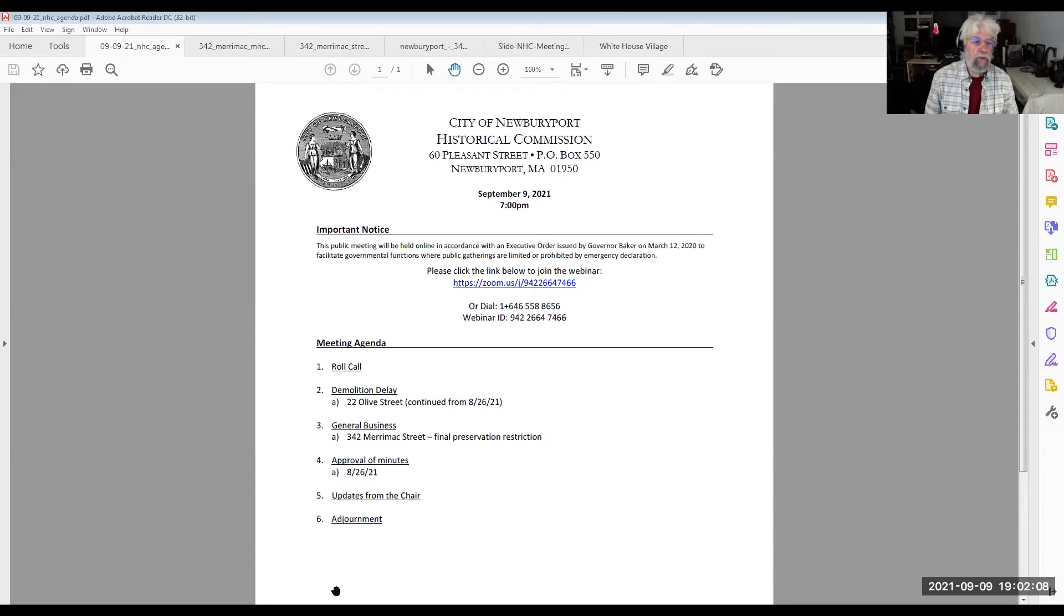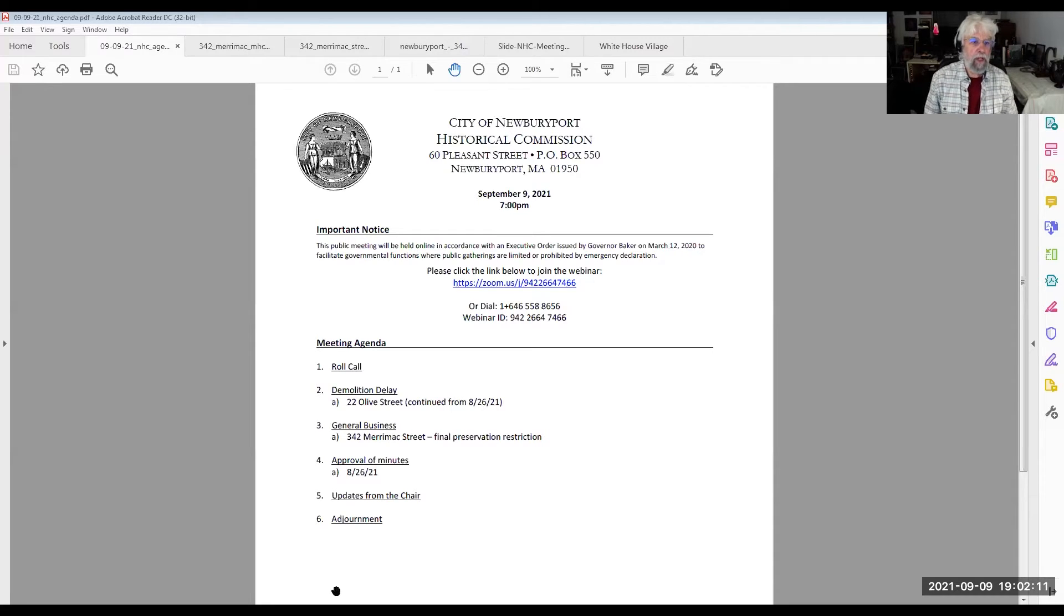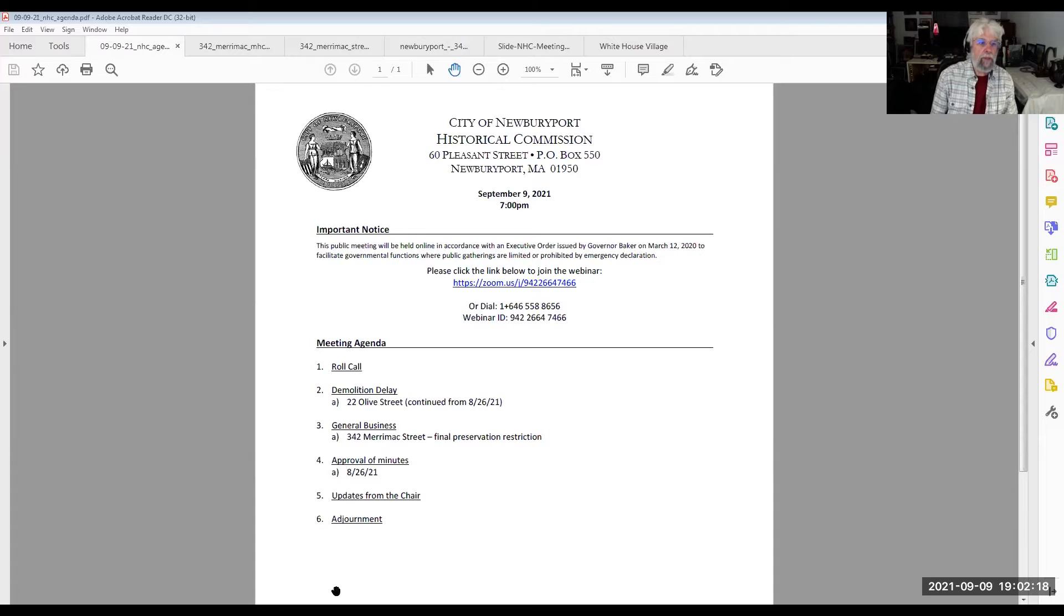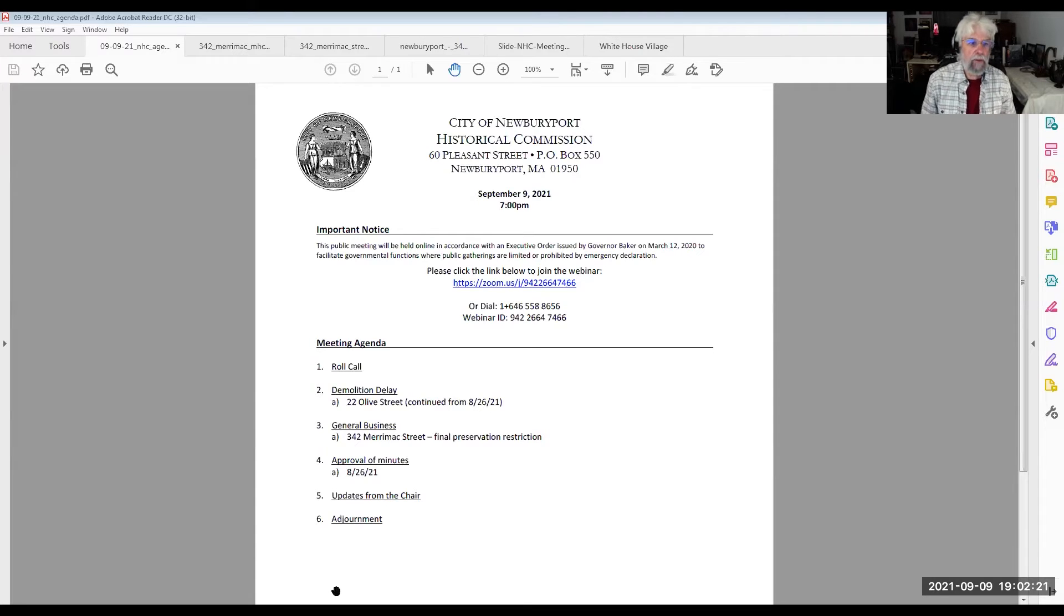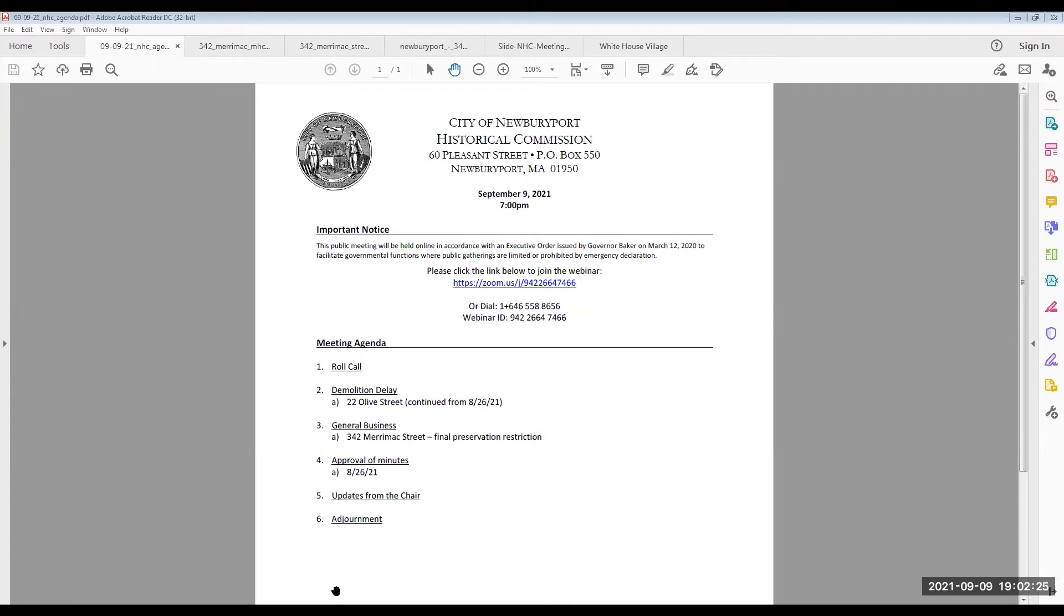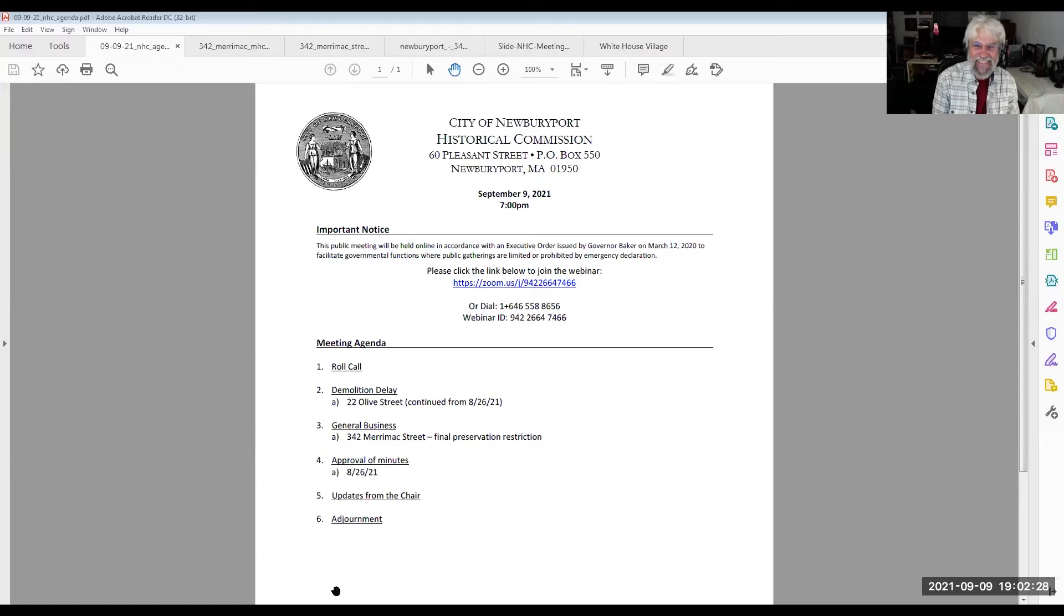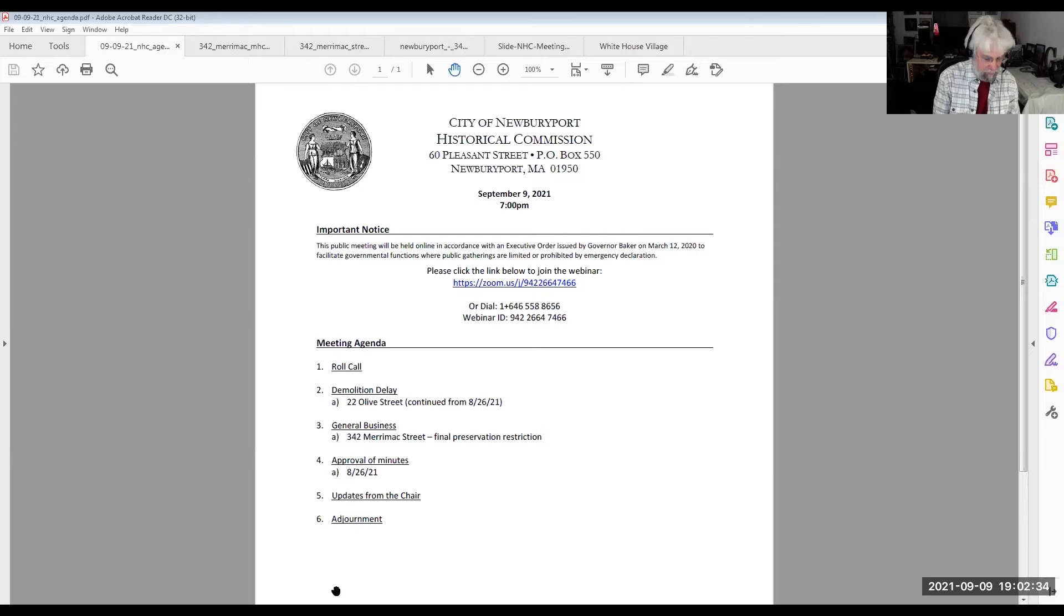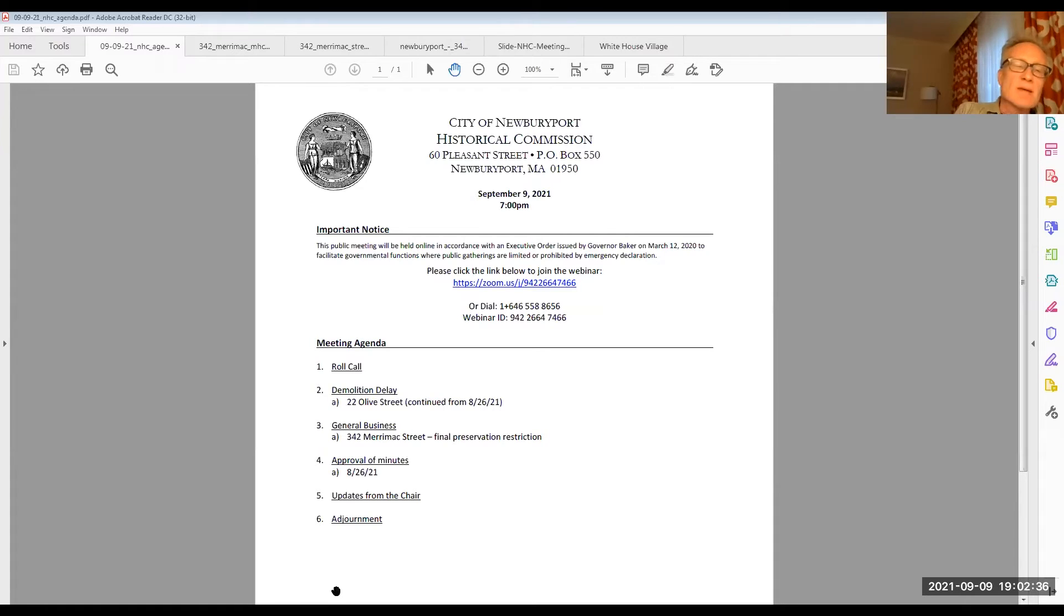There are no public hearings planned for tonight, so I'll skip that explanation, save a little time. The first order of official business for tonight is a request for a continuation of a matter of 22-24 Olive Street. The applicant has requested we continue that. So is there a motion to continue that matter to the 23rd of September, 2021? I make that motion. This is Joe Morgan.